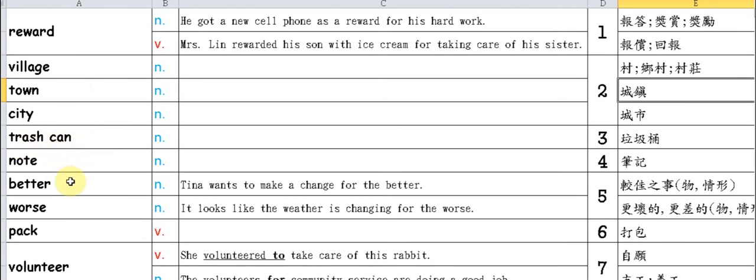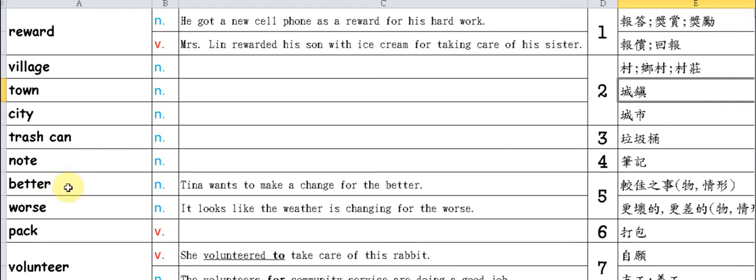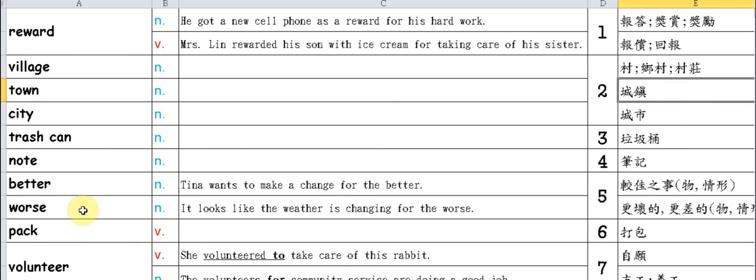Actually comes from the adjective 'good' or the adverb 'well' in its comparative form - remember it becomes 'better.' This 'better' can be used as a noun to represent better things, better situations, or better conditions. And of course, if there are better things, there are also worse things. Look at the example: Tina wants to make a change for the better.